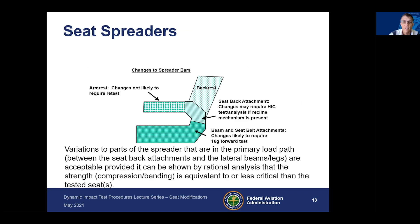Looking at the spreaders again, armrest changes are not likely to require a retest. Your seat back attachment may require a test or analysis if that side of the seat attachment has your recline mechanism, as those recline mechanisms change the stiffness of the seat in that local location, so you may have to look at what effect that would have on HIC.